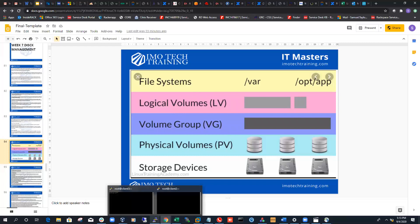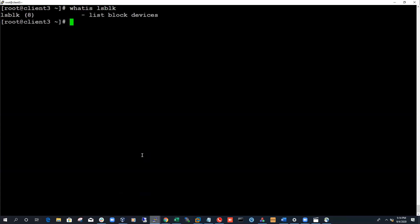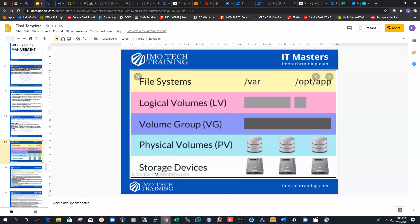There are a couple of commands to check all your available block devices on a Linux system. The first command I'm going to show you is lsblk. Let's see what lsblk means — I'll use the whatis command. lsblk means it lists block devices. Just like we saw in the picture, our storage device — our block devices — lsblk will help us list these devices.